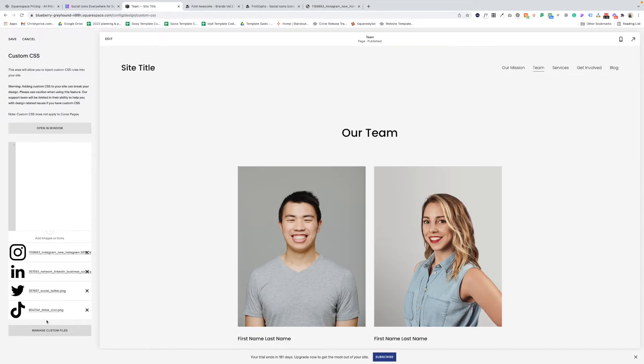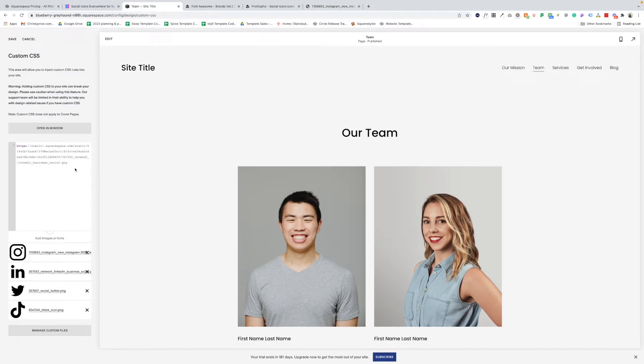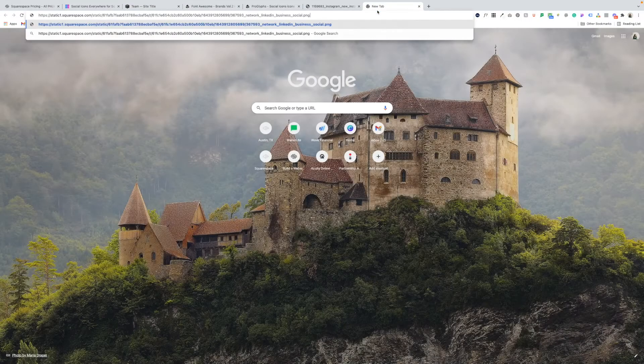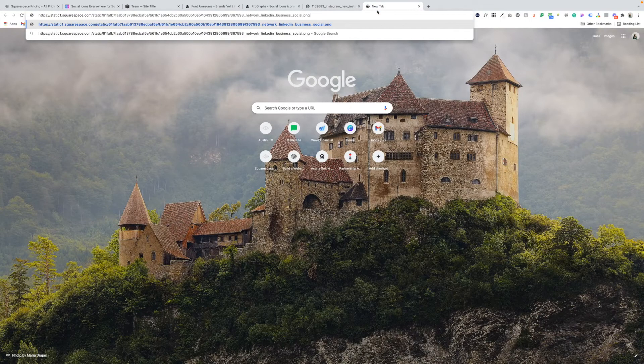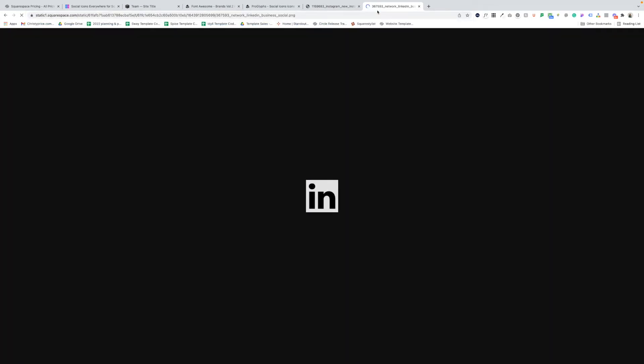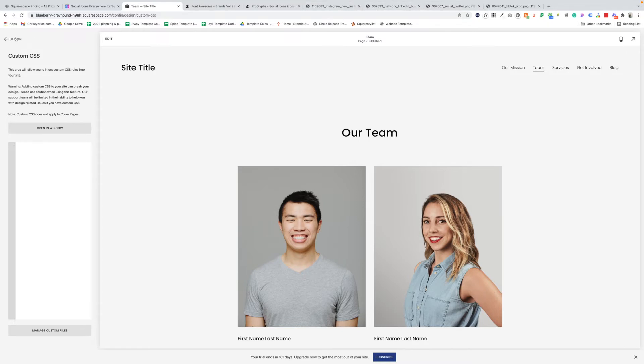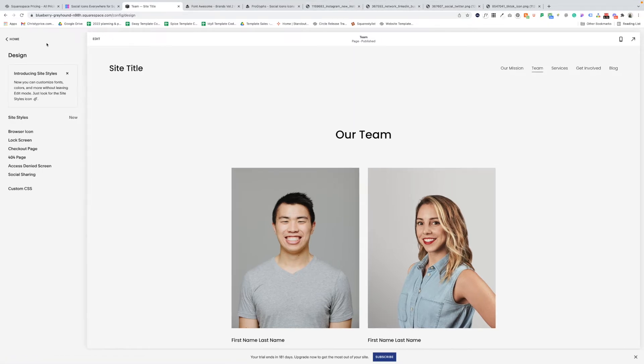So again, manage custom files, click LinkedIn, cut the code from here, add it in a new browser window and the same for our last two icons. Once you have all of your icons loaded in new browser tabs, you can go ahead and save and then go back to design. We'll just back out of custom CSS. That's all we need to do there.